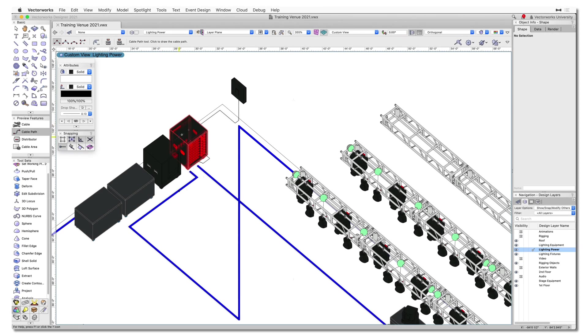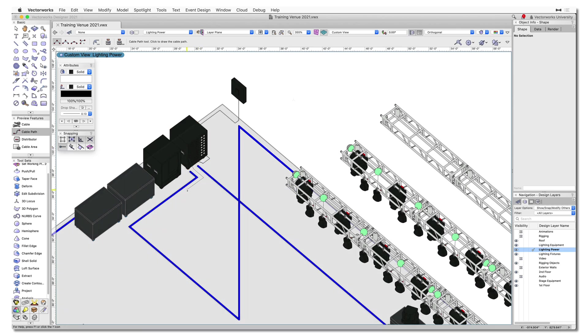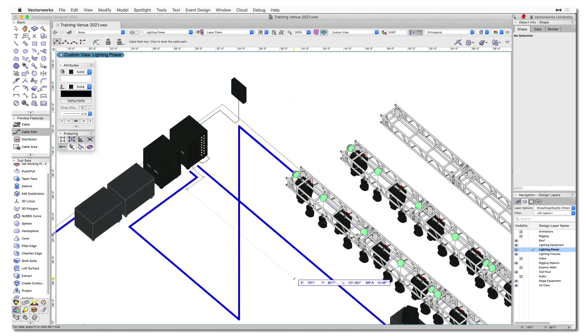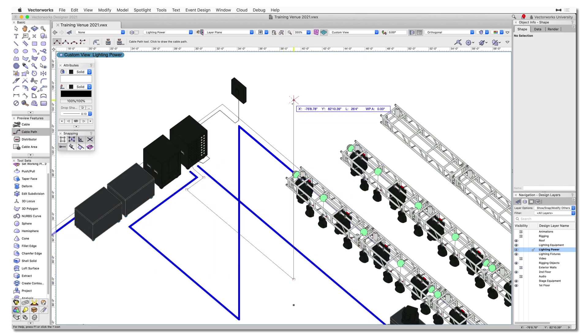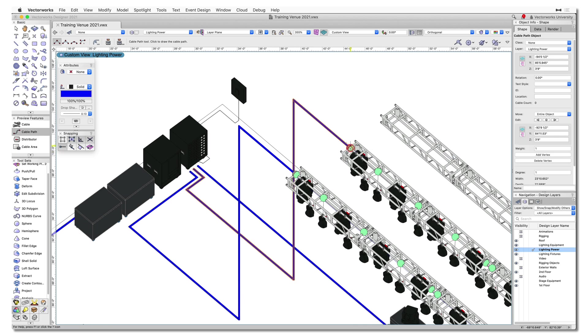Using the cable path tool, you can lay out a 3D pathway for cables to follow. Even with a mix of power and data cables, cable paths can be reused to place multiple cables efficiently. This helps keep cables organized and minimizes repetitive drawing operations.